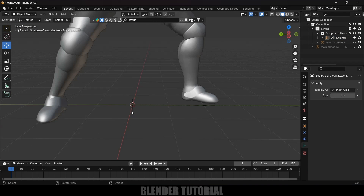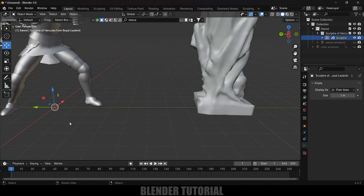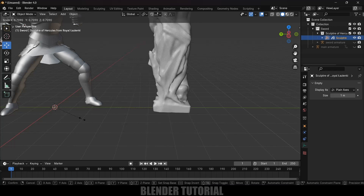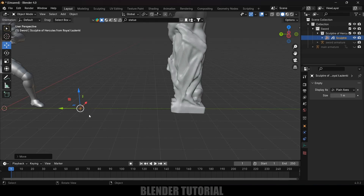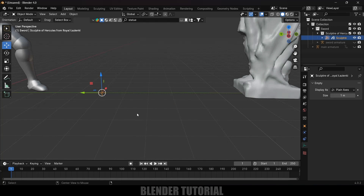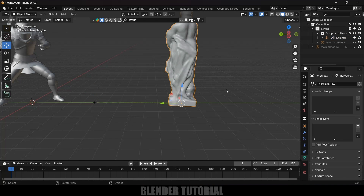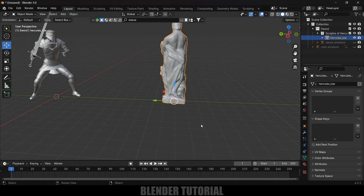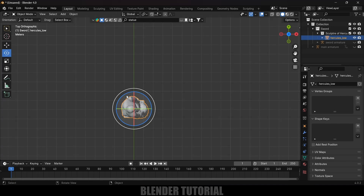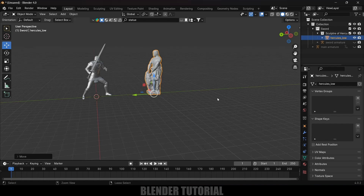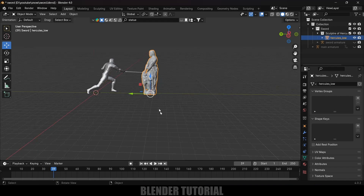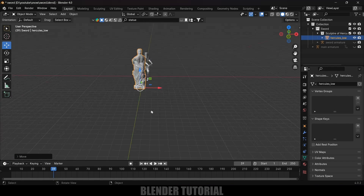The statue object is parented to an empty. Selecting the empty and scaling it scales the statue too. Let's clear the parent: select the empty, Alt+P > Clear and Keep Transformation; then select the statue, Alt+P > Clear and Keep Transformation. Delete the empty. Press 7 for top view and rotate the statue into position. Save the project with Ctrl+S.